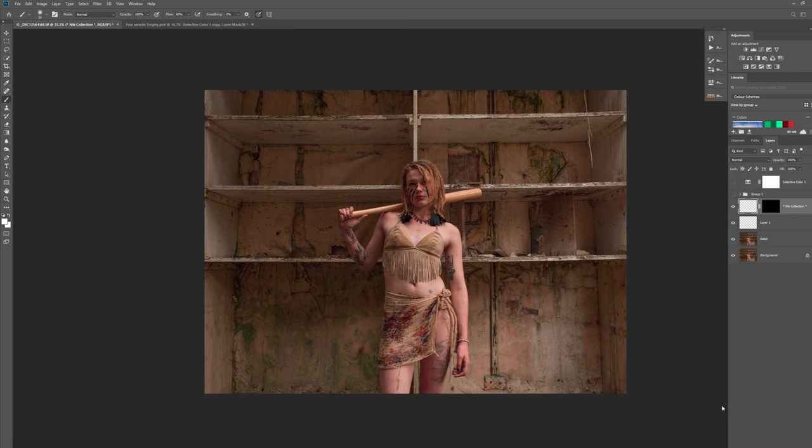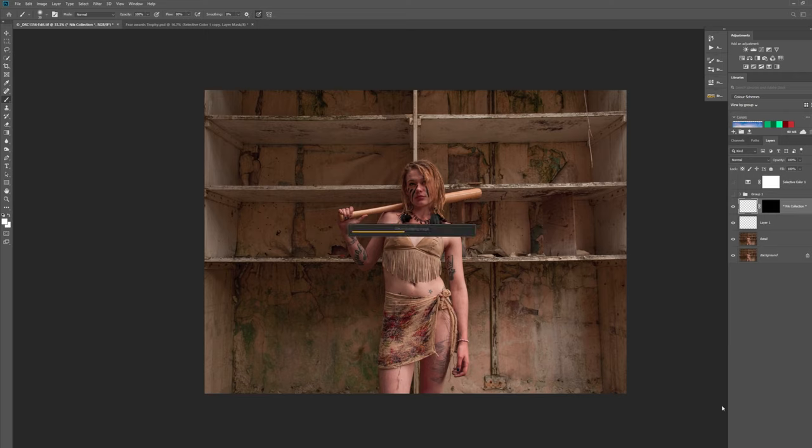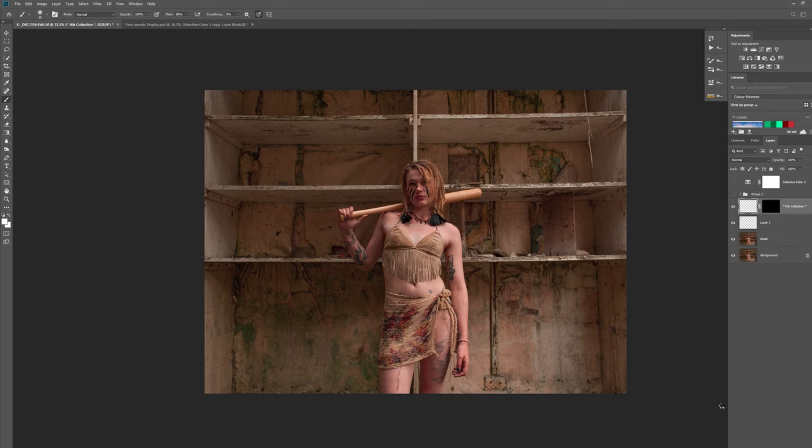What that will do then is it will apply the plugin to the whole image. But when you're using plugins you don't want to apply things globally. You want to apply it locally, and you do that by painting it in yourself on a layer mask. So I'll just let Photoshop work its magic.